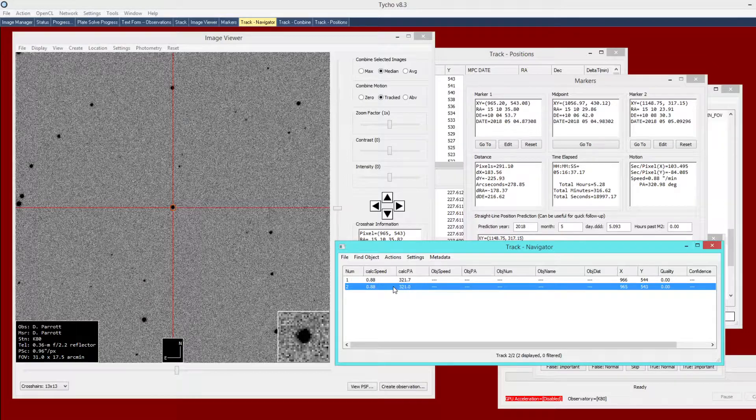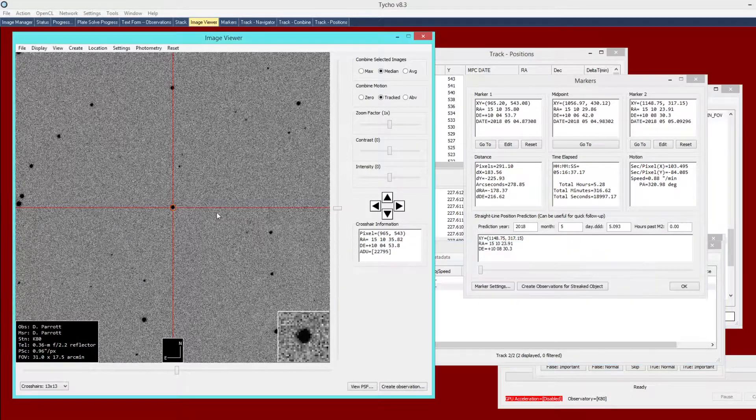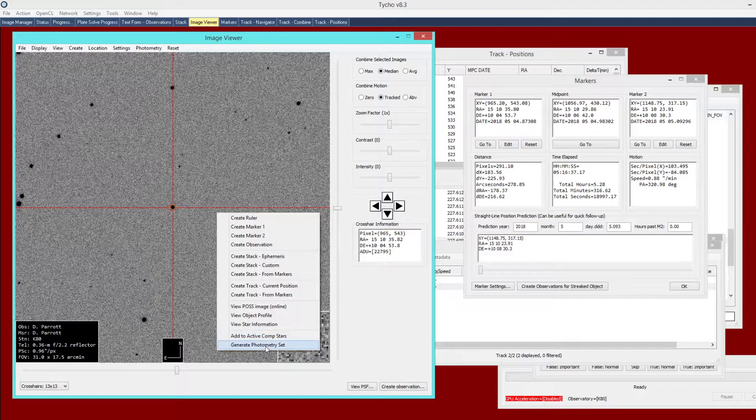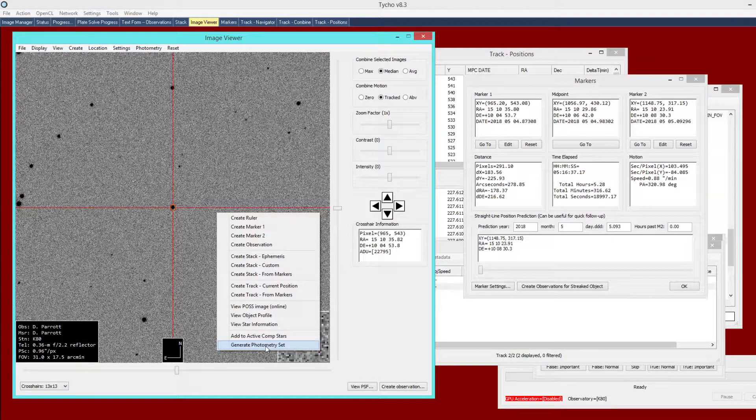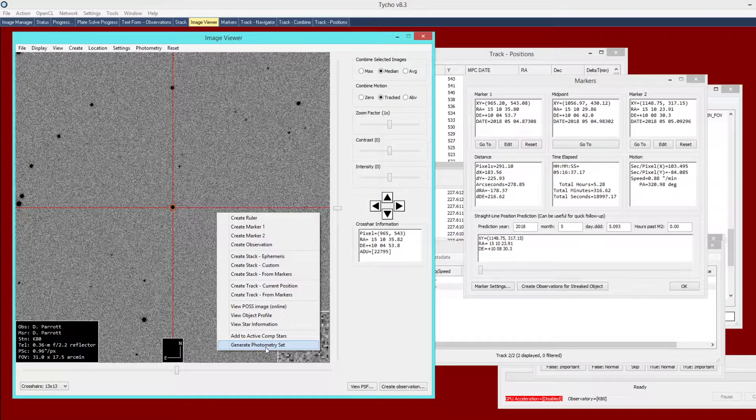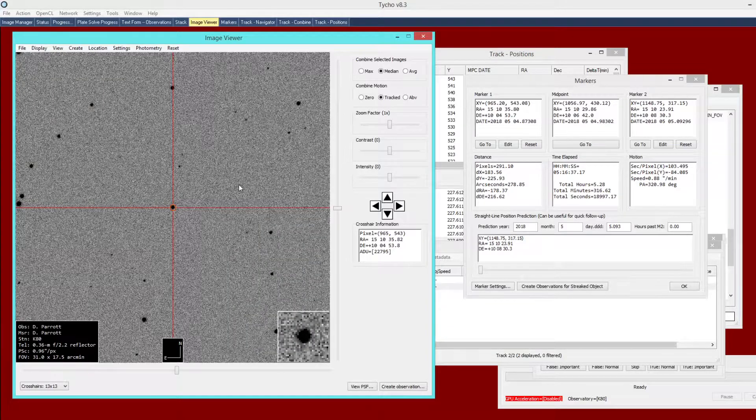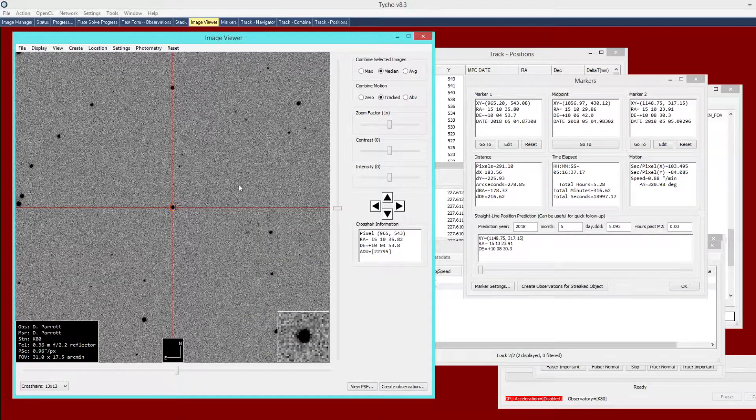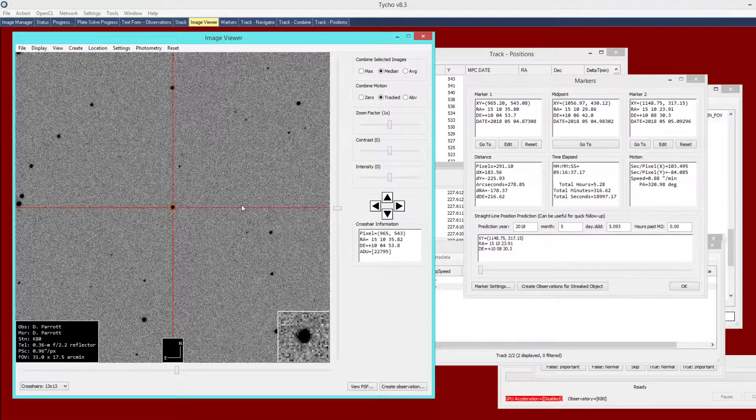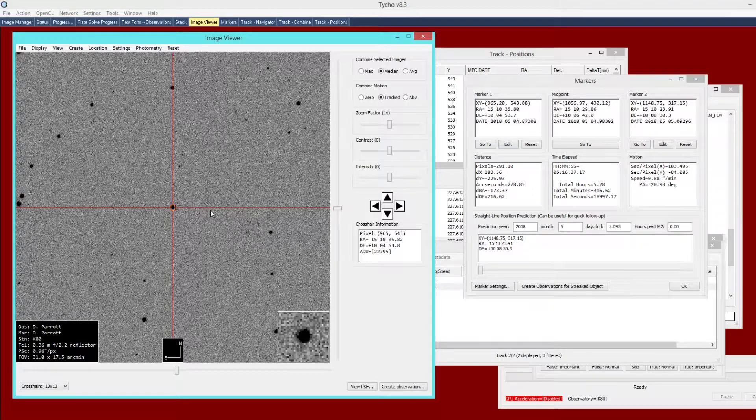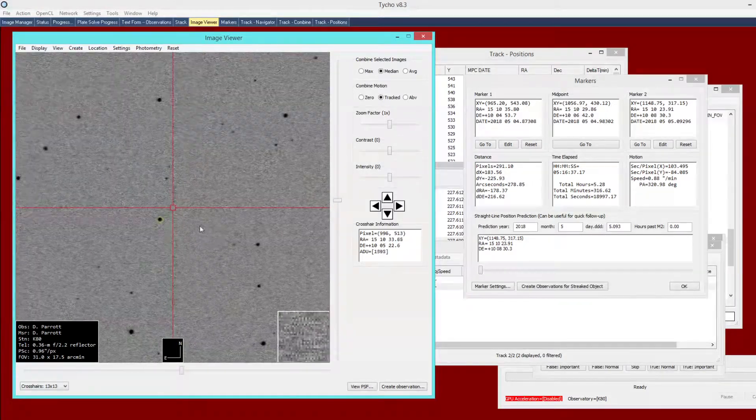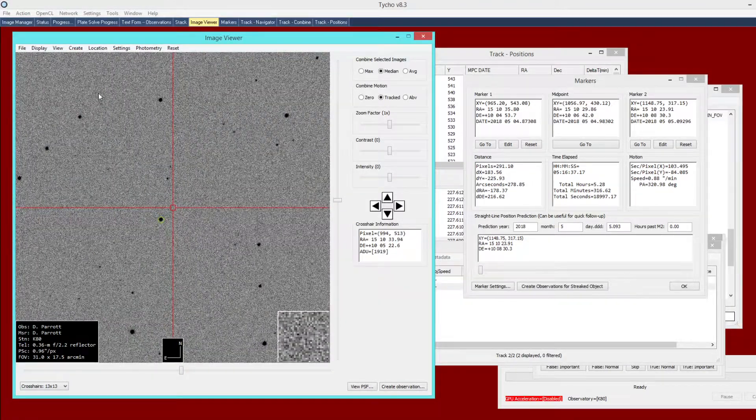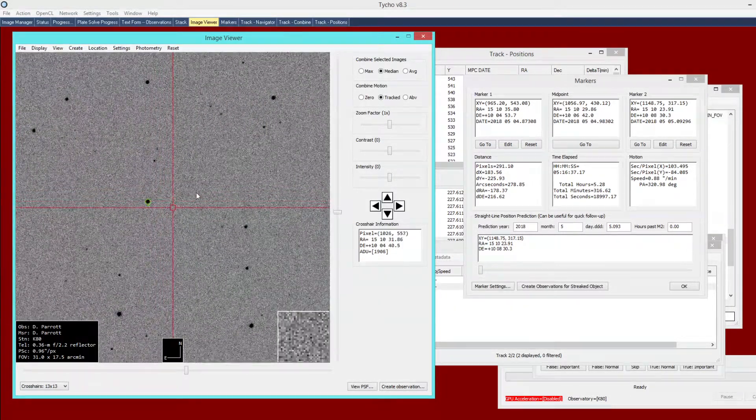If you wanted to, you could right click, generate photometry set. It will generate those photometry measurements using the markers. If you watched the other tutorial video, I go into more detail on how to specify comparison stars and so forth. This is simply how you create photometry measurements of an object that might not be in the known object database.